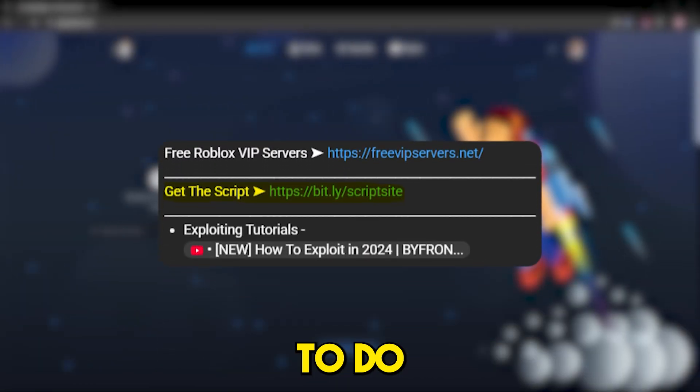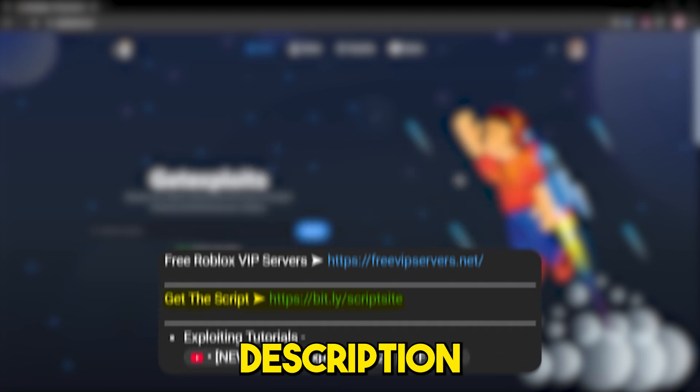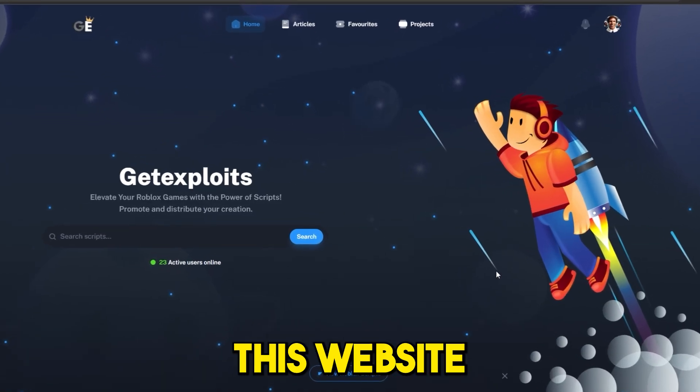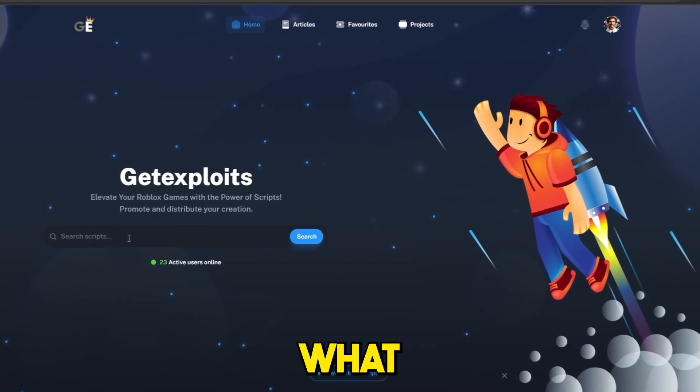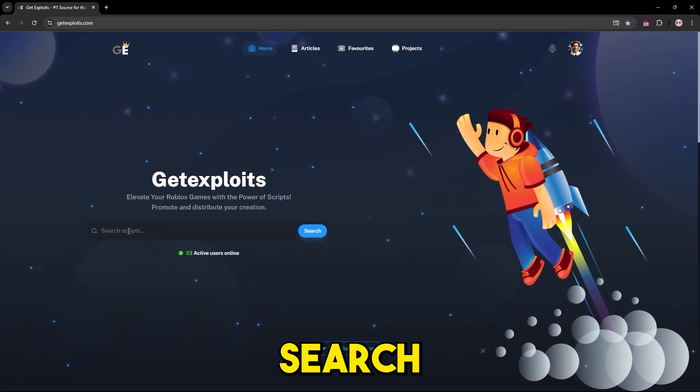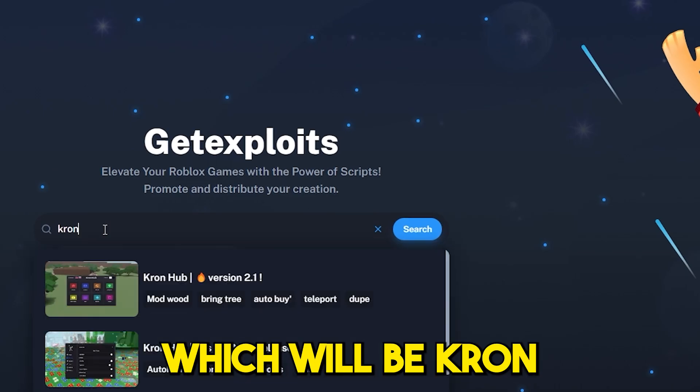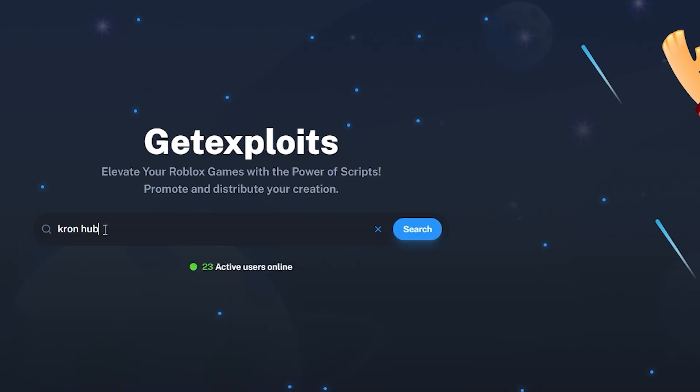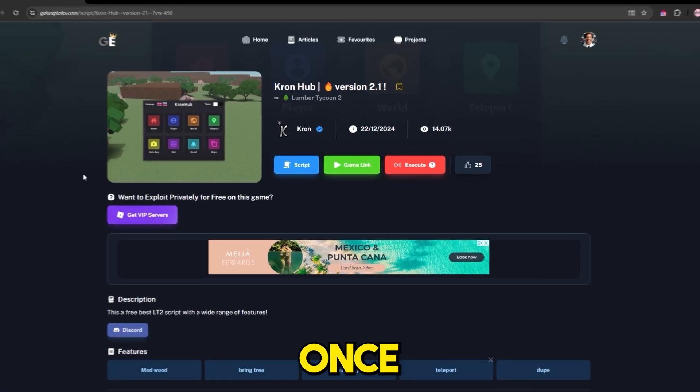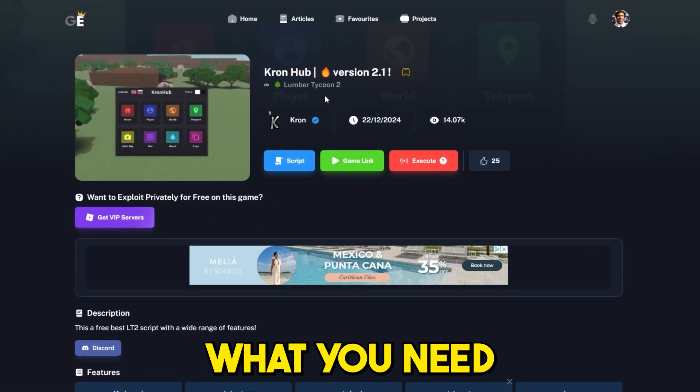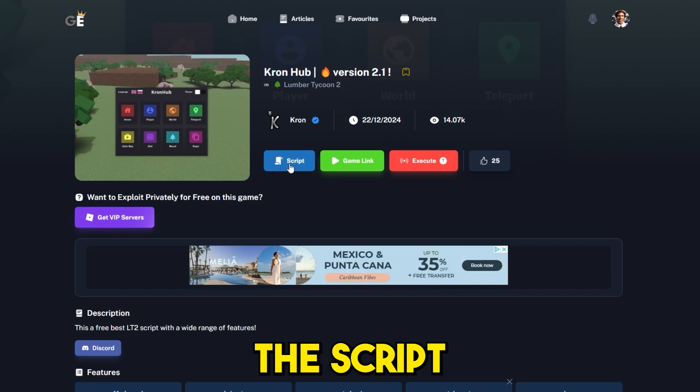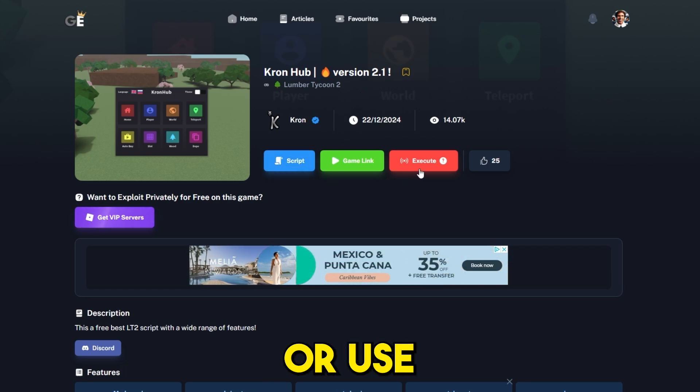First thing you need to do is click the link in the description which will bring you to this website, and then use the search bar and search for the script which will be Cron Hub. Once you get to the scripts page, press the script button or use the execute feature.